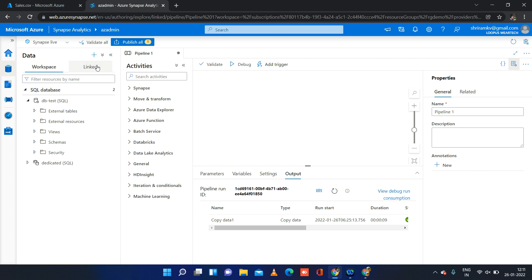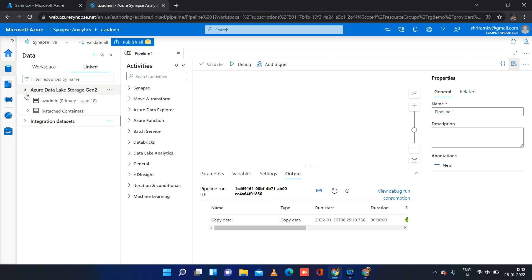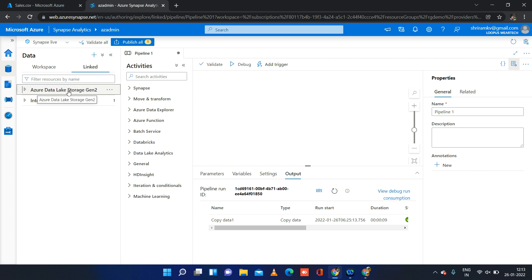Secondly, you have the linked tab. This is the place which lets us create connections to other data stores apart from the dedicated SQL pool objects. For instance, if you want to bring records from any data store — it can be an SFTP server, an Oracle table, an Azure SQL table, or any data store that we use in Azure Data Factory for creating a dataset — those can be created under this linked tab. Under the linked tab you see two options: one is Data Lake Storage Gen 2, which is the default Azure storage linked with my Synapse workspace. The second is integration datasets, where we create all our datasets related to data movement activities in the pipeline — whether source or sink.